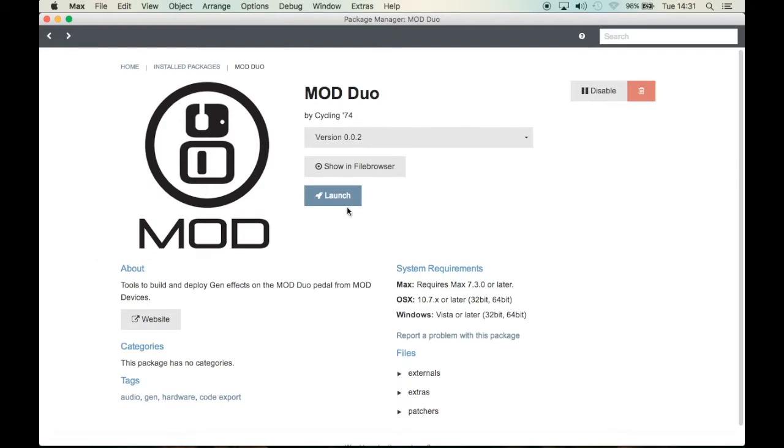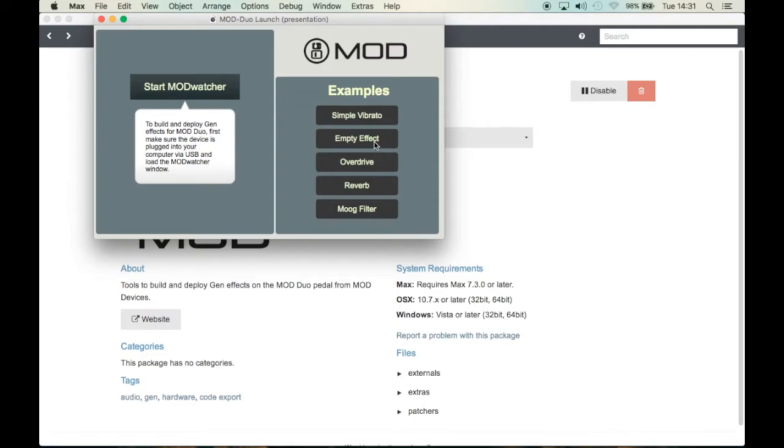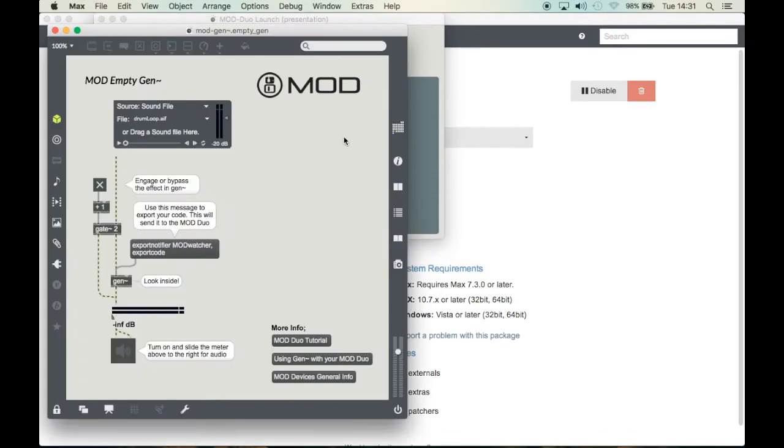When you click on launch you'll see a pop-up and here are a few examples of Gen plugins. We're going to use an empty one as a starting point for a vibrato we are going to make today.